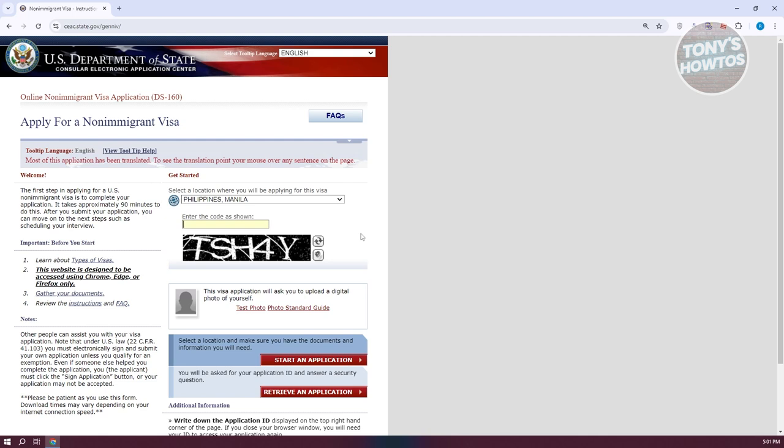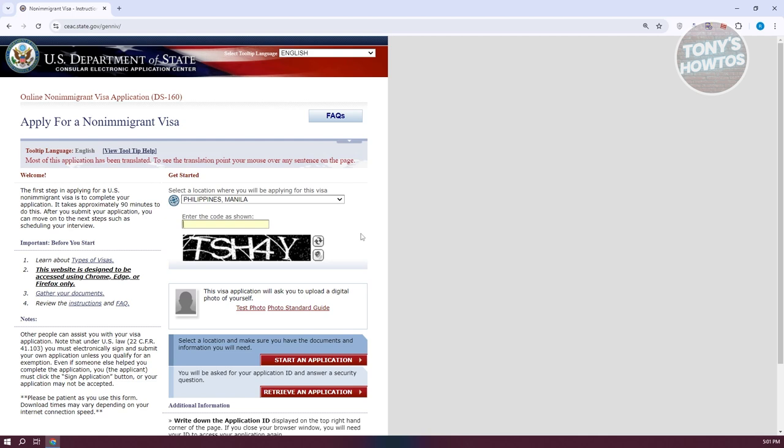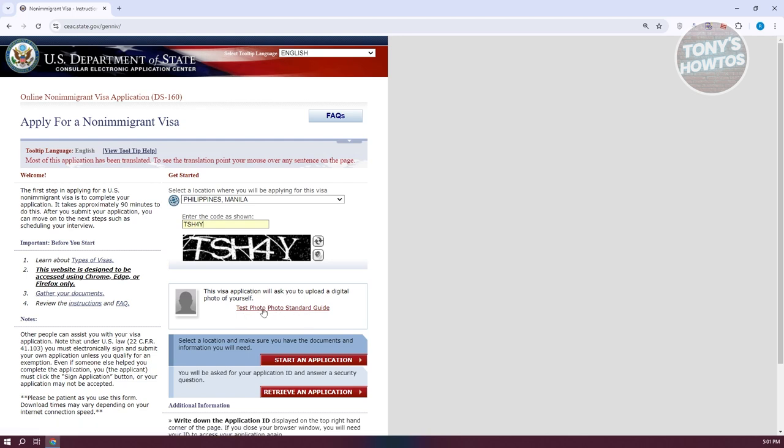Let's go ahead and enter our code here. Now also, if you want to test your photo, because you need to upload a photo of yourself to complete the application, click on test photo to test if it will be accepted. Eyeglasses are no longer accepted when you have your photo taken. Once you've provided all the details, click start an application.